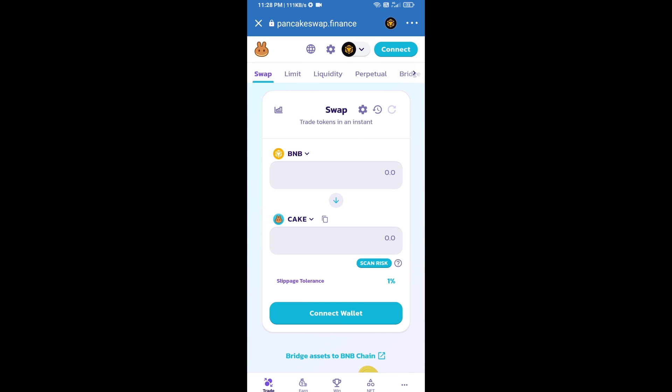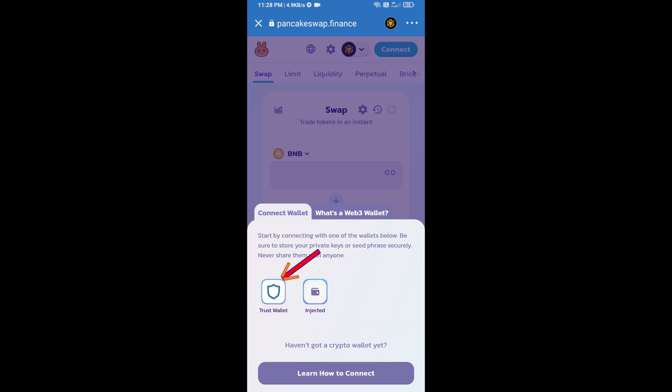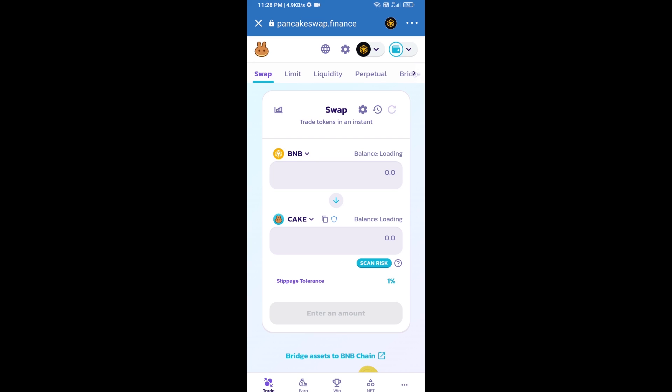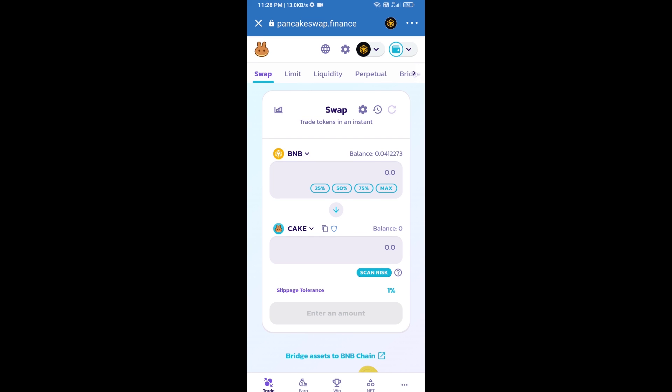After that, you will connect PancakeSwap exchange from Trust Wallet. Click on connect wallet, then click on Trust Wallet. So Trust Wallet has been successfully connected from PancakeSwap exchange.